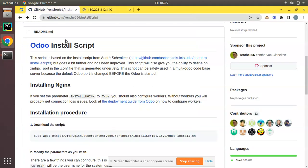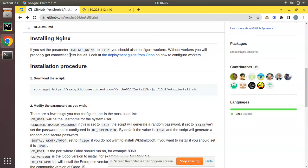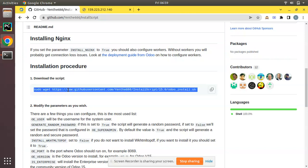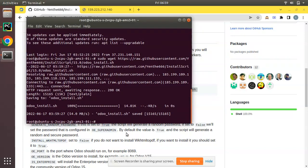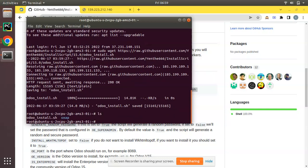We will be installing Odoo on this server. I'll be using an install script where you just need to enter three commands to install Odoo. The first step is to copy the command and run it on your machine — this first command will download an installation script. I've run that command and on entering ls you can see there is a new file: odoo_install.sh.